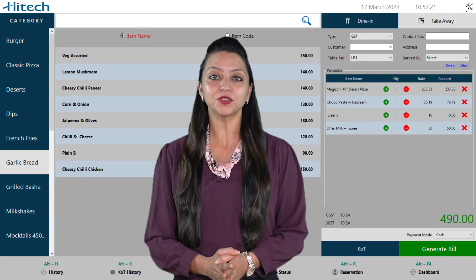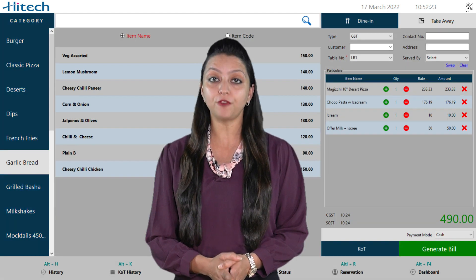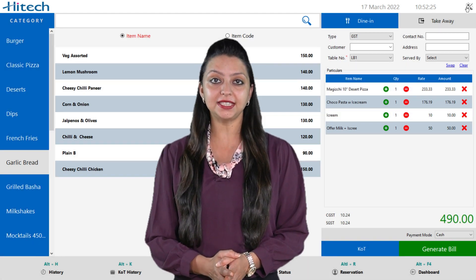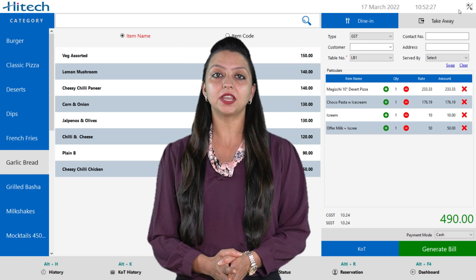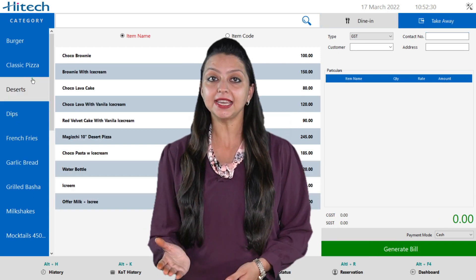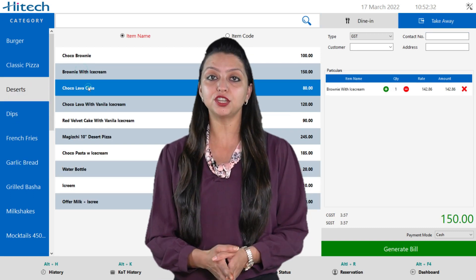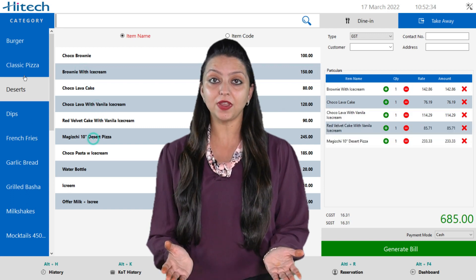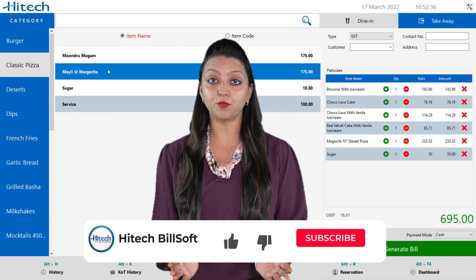Hitech restaurant billing software is user friendly and extremely easy to use, which comes with KOT, multi kitchen management, dine in, take away, table management, recipe, inventory, accounting, and unlimited features.